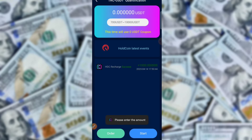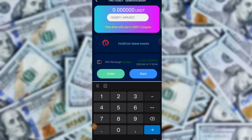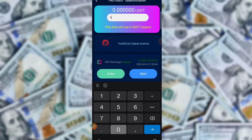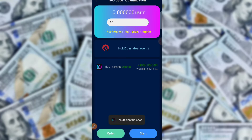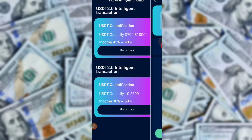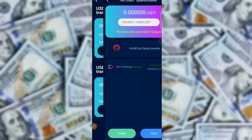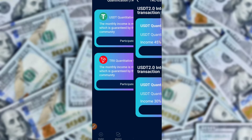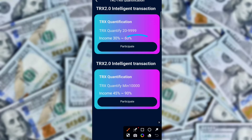Enter the amount and recharge. I am typing 10 USDT and then clicking Start. If you have no balance, you cannot start. You can also start from here.